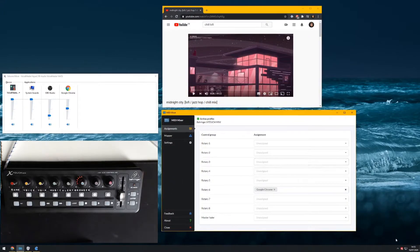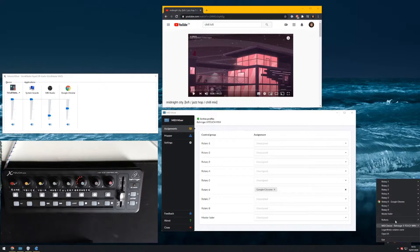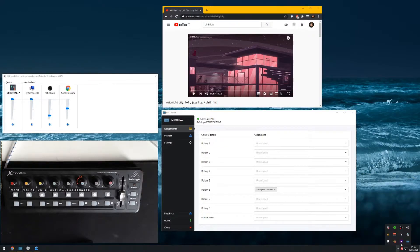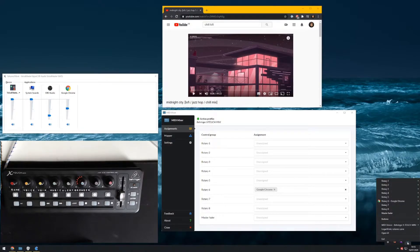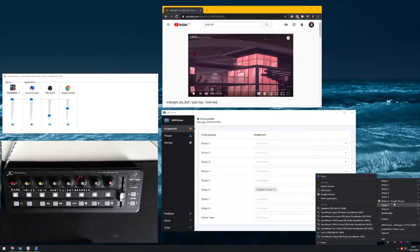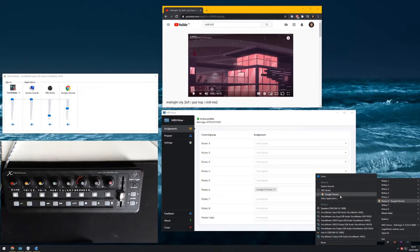Another really nice feature, inspired by an app called NK2 Tray: if I go to the system tray, find MIDI Mixer, and right-click, it shows the MIDI device we're using and gives us options. Mainly we get all the faders listed — exactly the same control groups as in the UI — and you can see rotary 6 is assigned to Google Chrome.